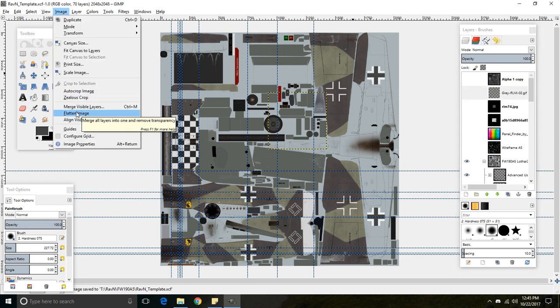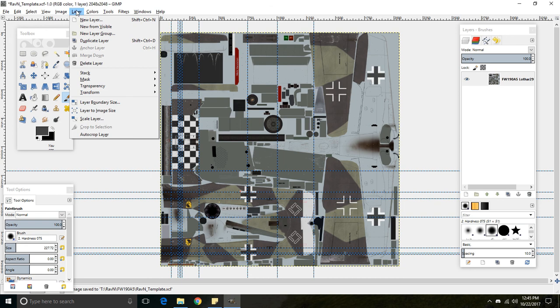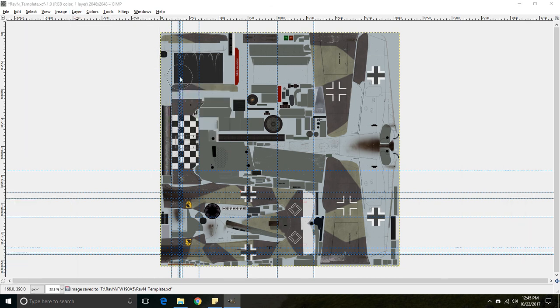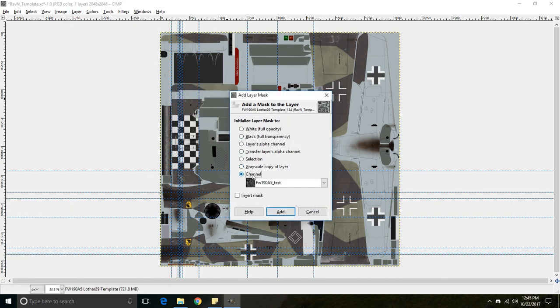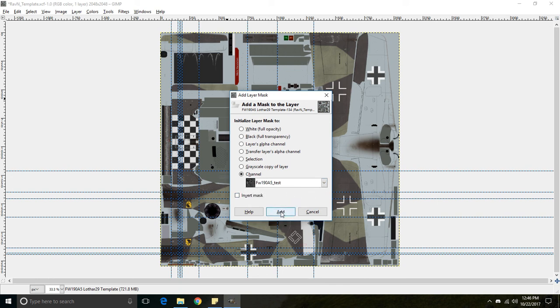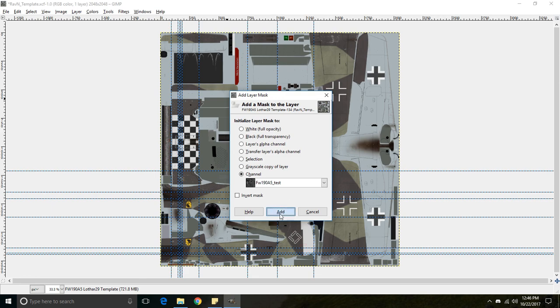So go to flatten image, layer, mask, add layer mask, channel. Now this time we're going to select our channel that we've created. Before we chose this default alpha one channel, but now we're going to choose our custom channel. Add.